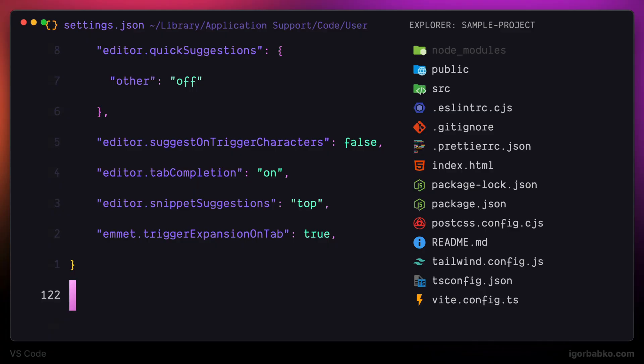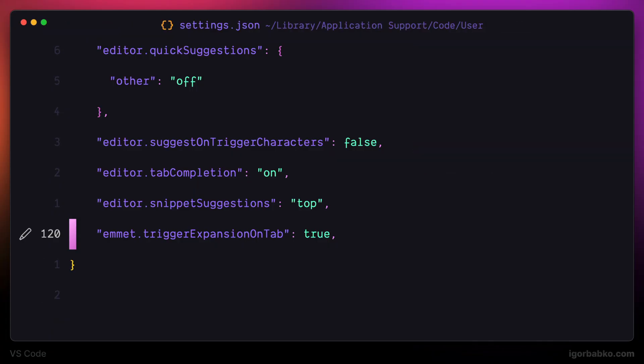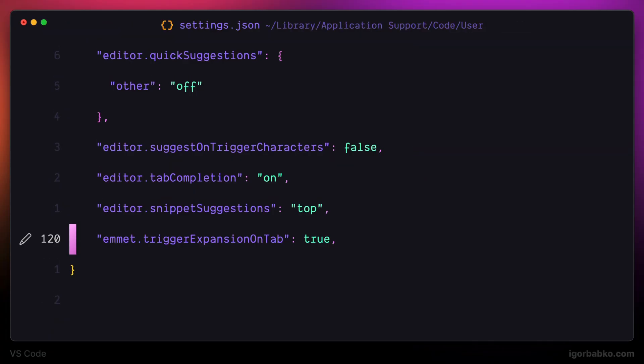Alright, let's continue with the remaining settings. The next one is responsible for auto-saving files. I will use after delay value, which will make files auto-save after a short delay.